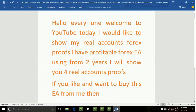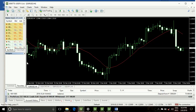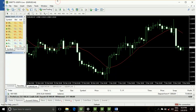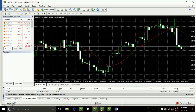Hello everyone, welcome to my YouTube channel. Thank you for watching this video. Today I would like to show you my real Forex accounts. I have been using different Forex real accounts for two years. This is my real account — this is my total profit, this is my deposit, and this is my total withdrawal. I have many real accounts, and this is another one.